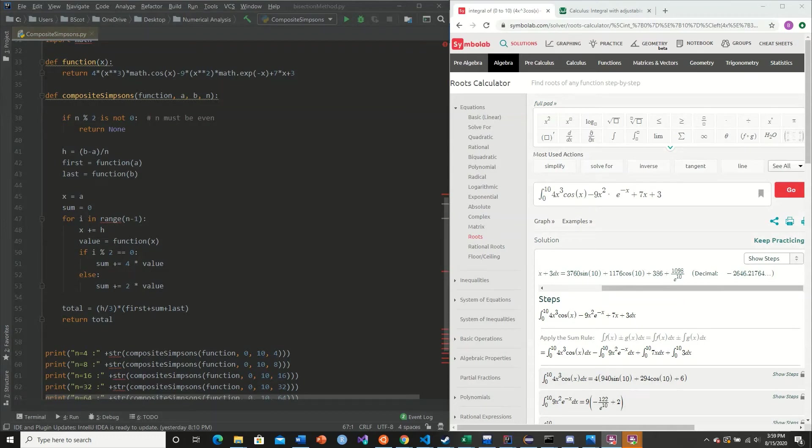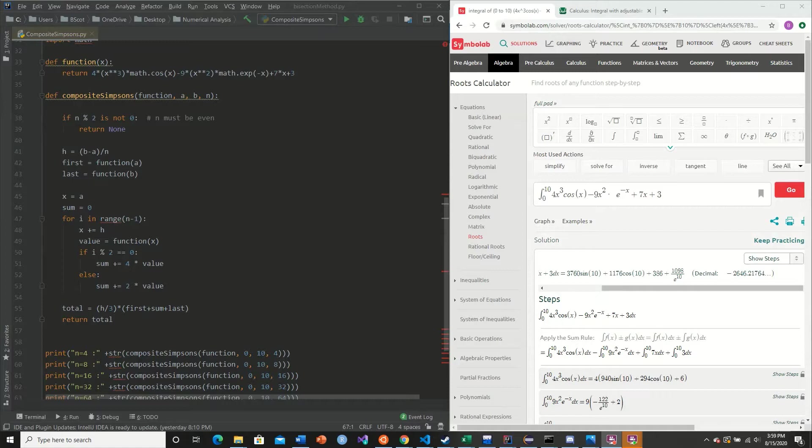Welcome back to this tutorial series on implementing numerical methods in Python. In today's video, we're going to be going over adaptive composite Simpson's rule. But before we begin, we're going to give some thought into why this method is needed to begin with.